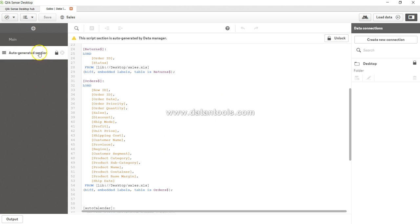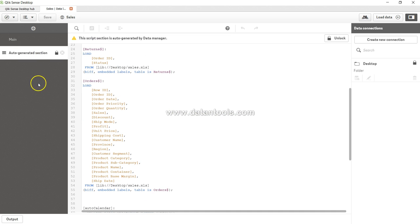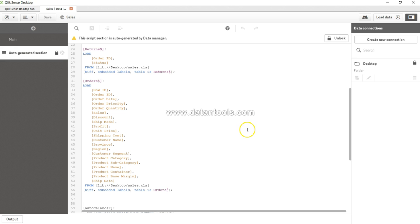So you can create sections by clicking over here which is saying create new section and it will create a new section like main or auto-generated where you can start creating the script based on that section's needs.